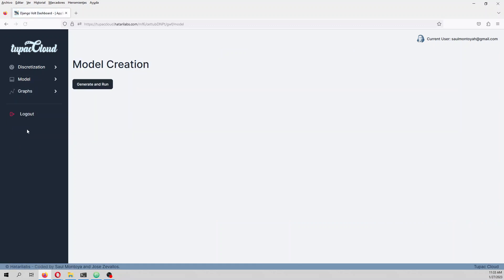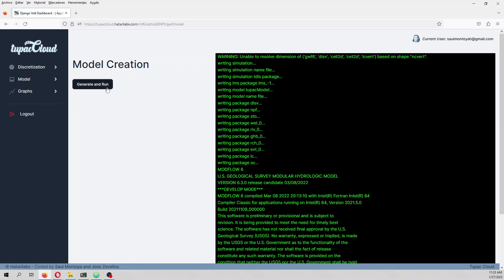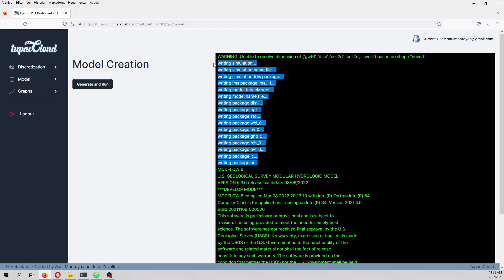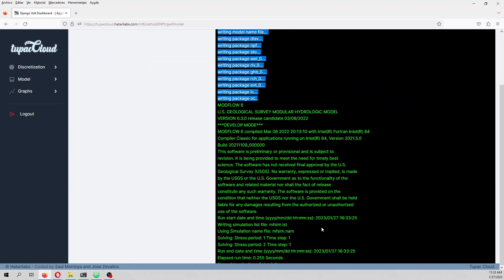We can now run our model. The executable is MODFLOW 6. You run the model and see the log of the model creation. It actually creates a FloPy project, compiles it, and then runs MODFLOW.